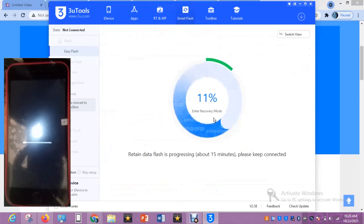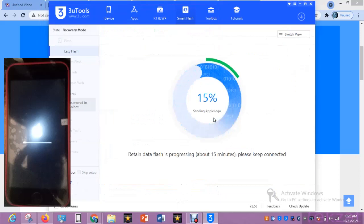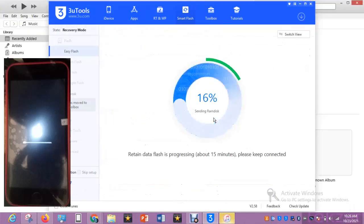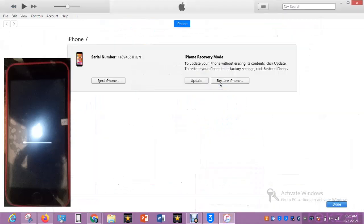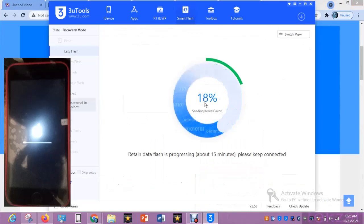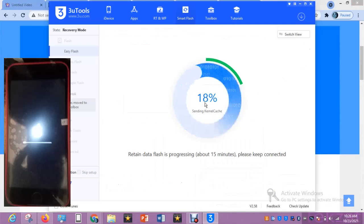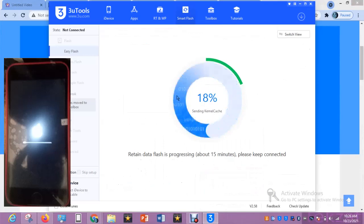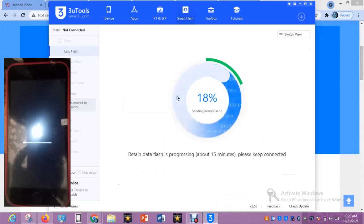Make sure you don't touch the phone while it's flashing to avoid damaging the phone. Please always close iTunes if it opens so it won't disrupt the 3U Tools. What actually opens iTunes automatically is when the iPhone restarts. The flash is progressing — about 15 minutes. Please keep connected.